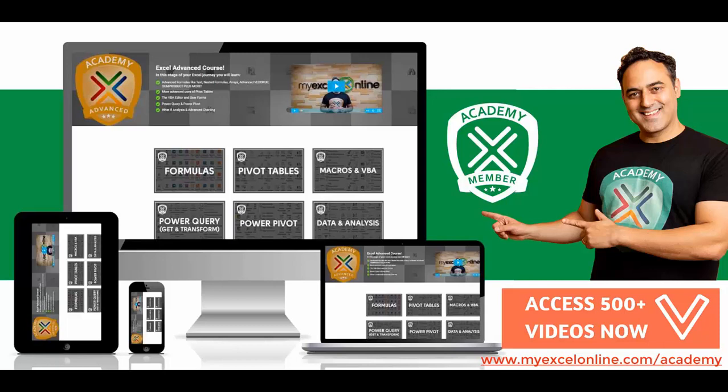So if you want to get better at Excel and stand out from your peers and stand out from the crowd so you can get noticed by top management and receive the promotions and pay rises that you deserve, then click below in the description and join the My Excel Academy online course so you can get better at Excel today.